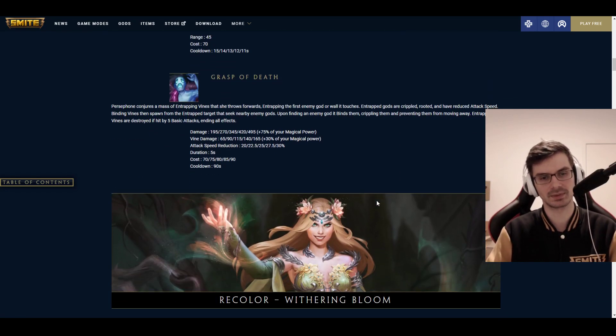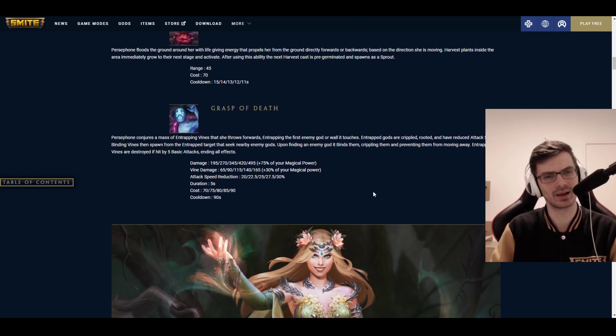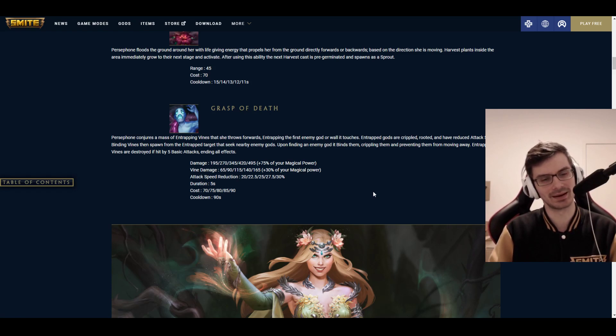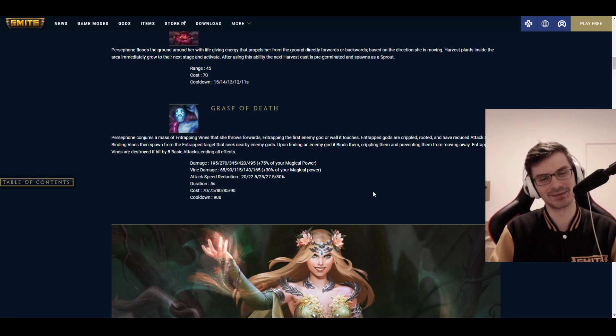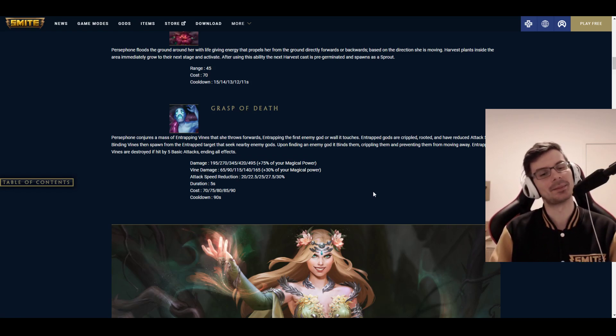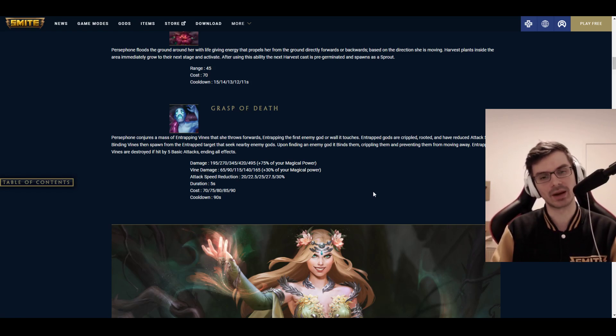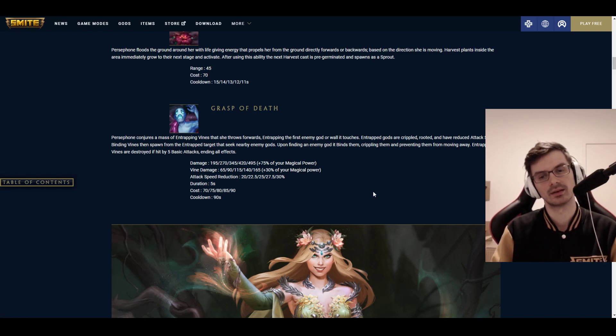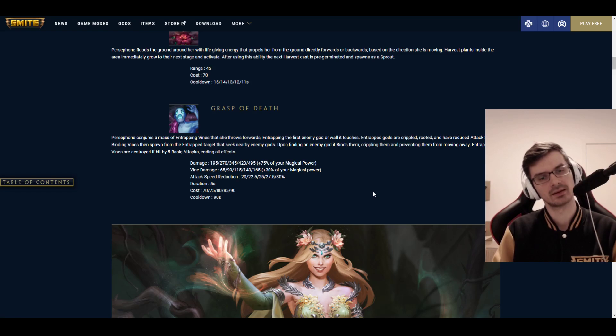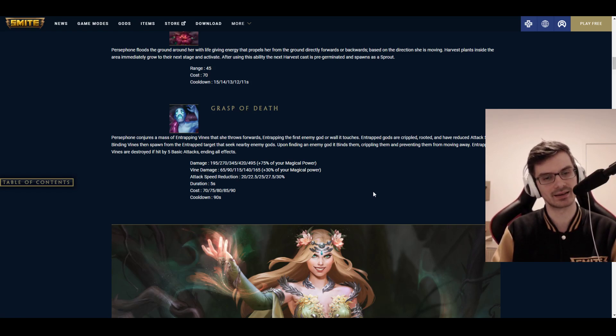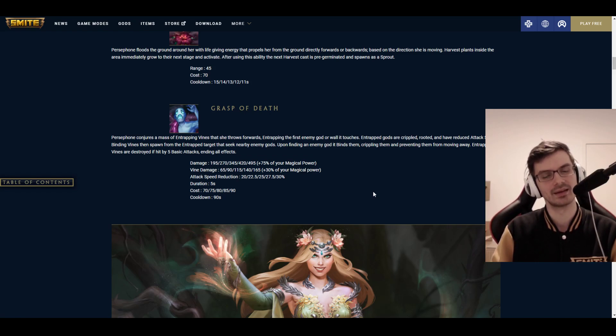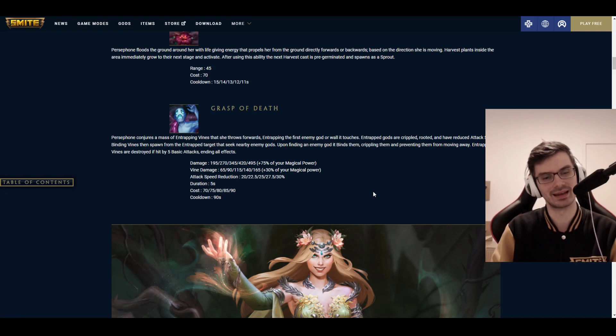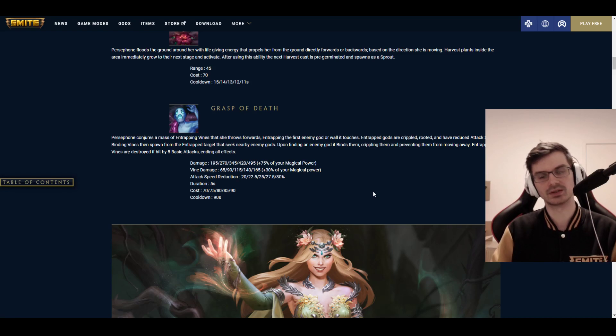And this ability seems to be more essential than it would maybe sound initially. I'm not even sure if it's bad to consider leveling it earlier just for the cooldown reduction, because then you can spam the plants more. Last but not least, we have the ultimate, Grasp of Death, which I actually guessed pretty well from the data mining. Every one of these abilities actually has a lot of explaining going on, except the first one. Persephone conjures a mass of entrapping vines that she throws forwards. Entrapping the first enemy god, or wall, it touches.